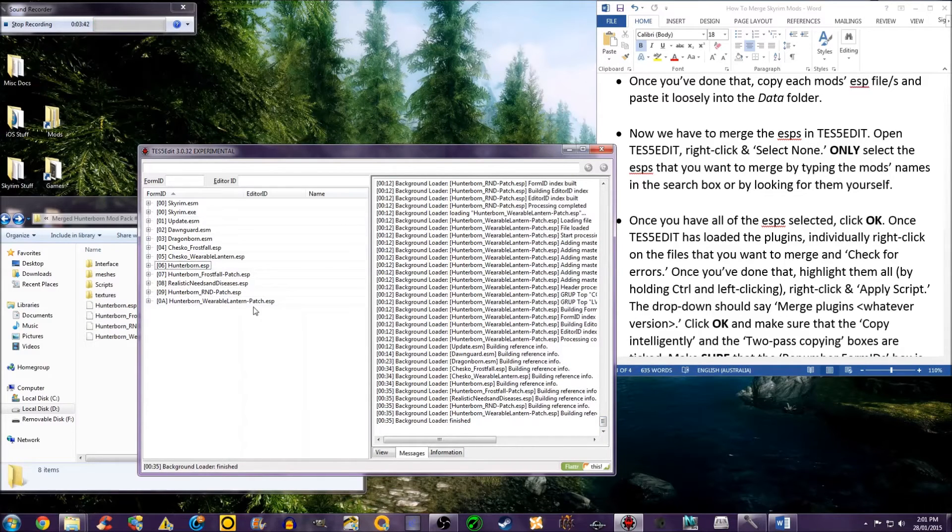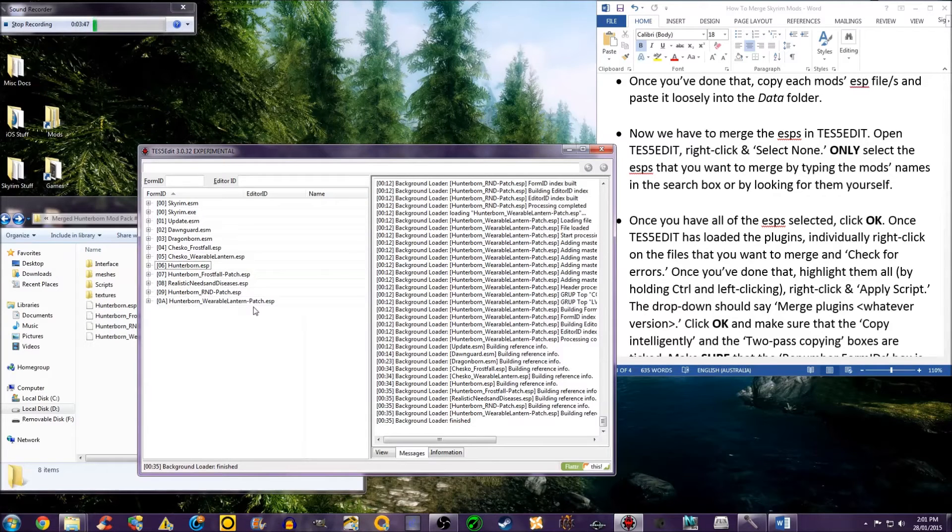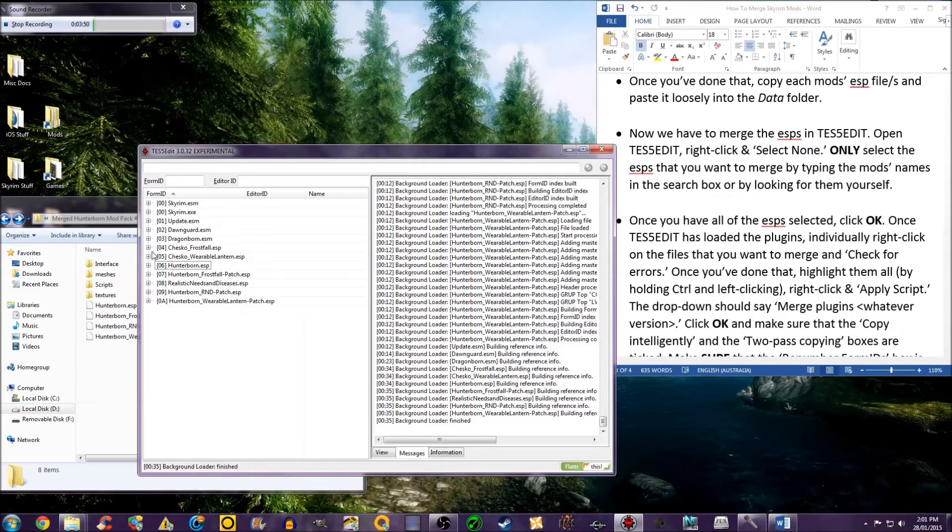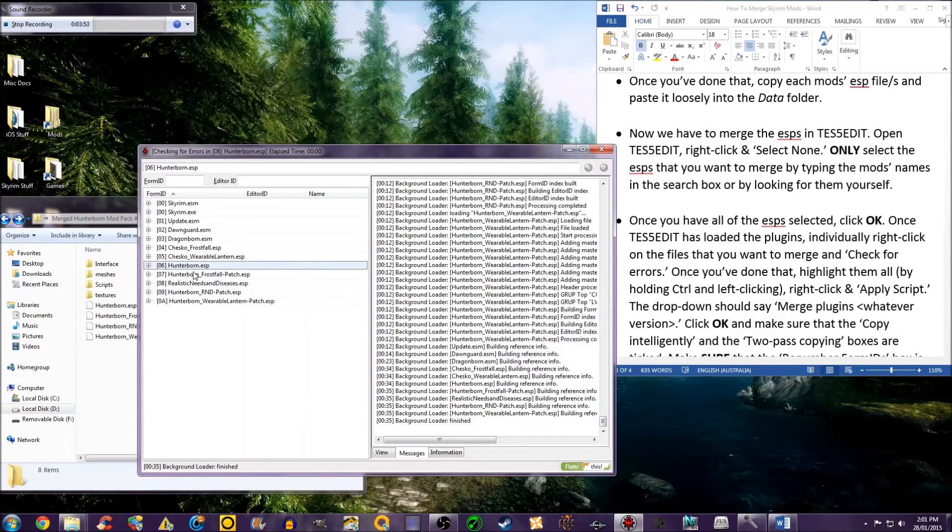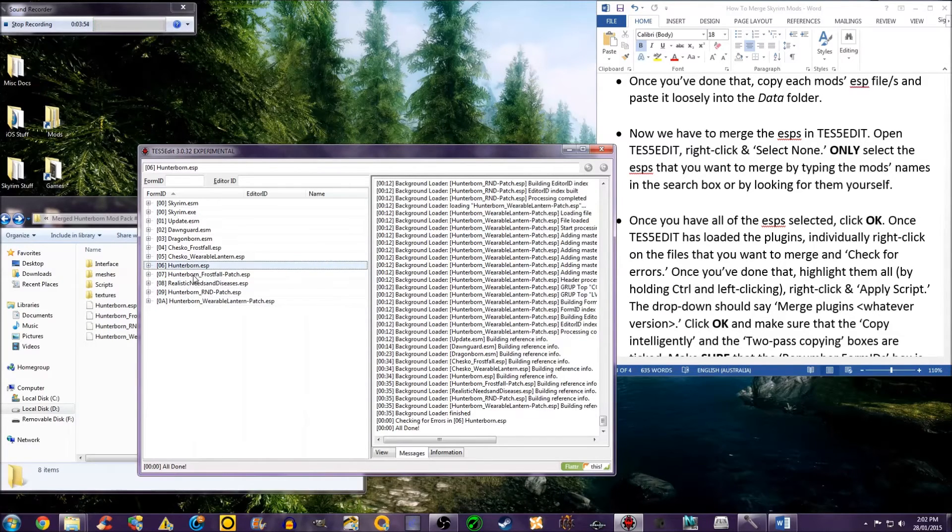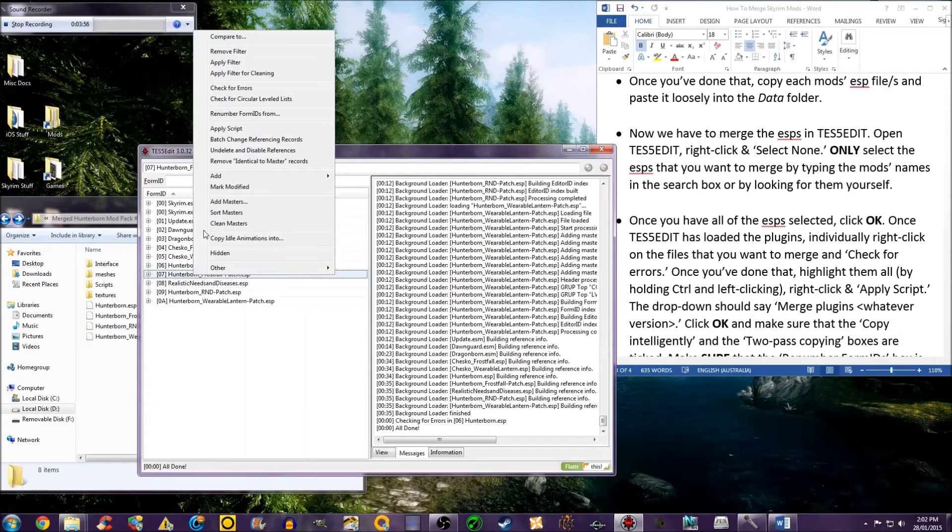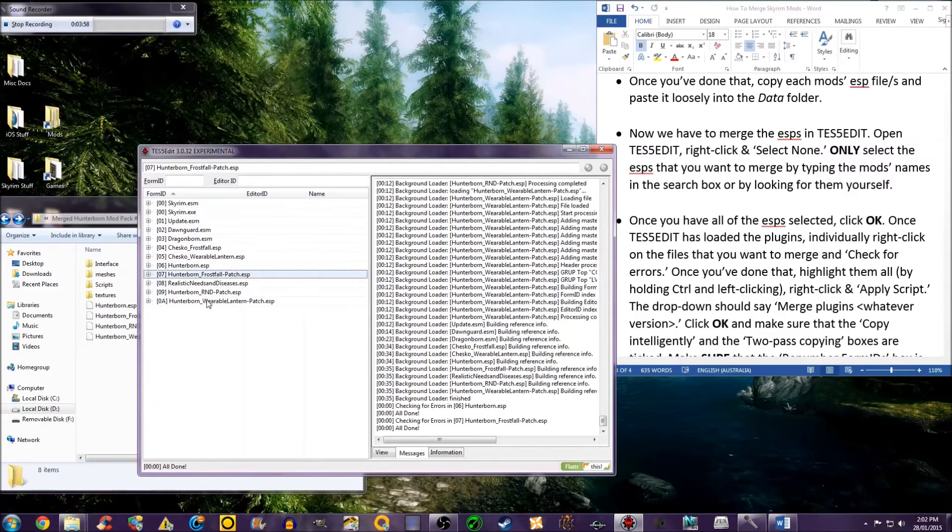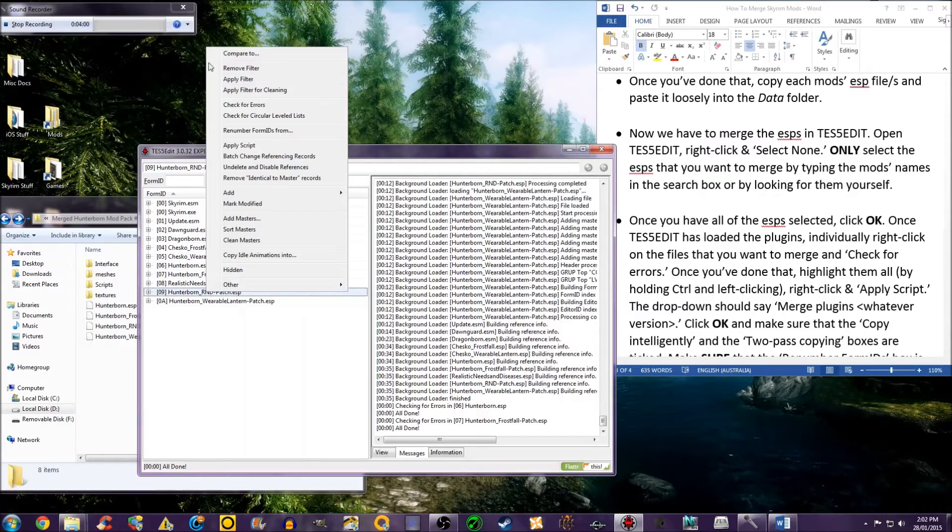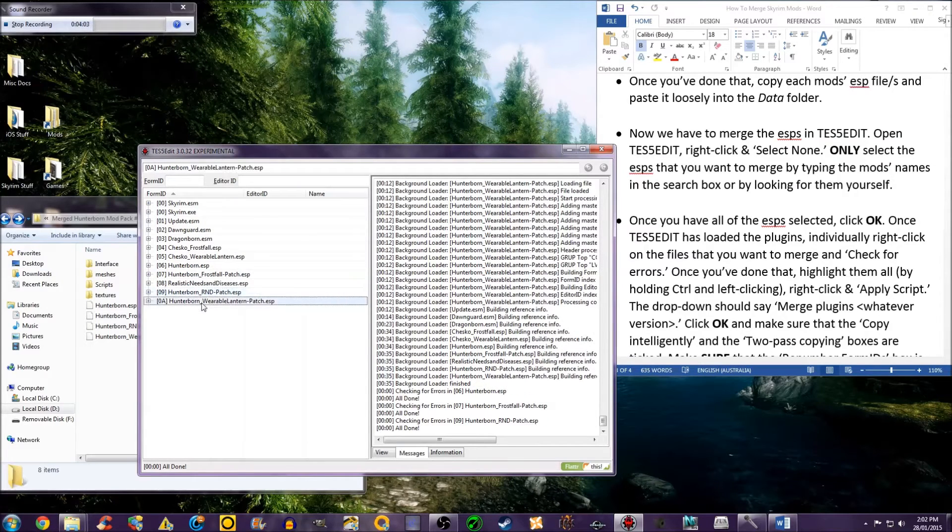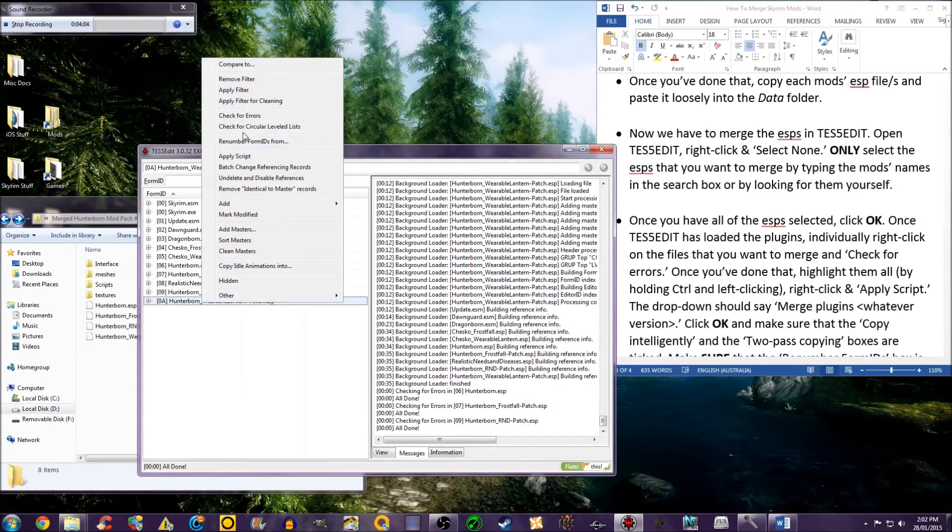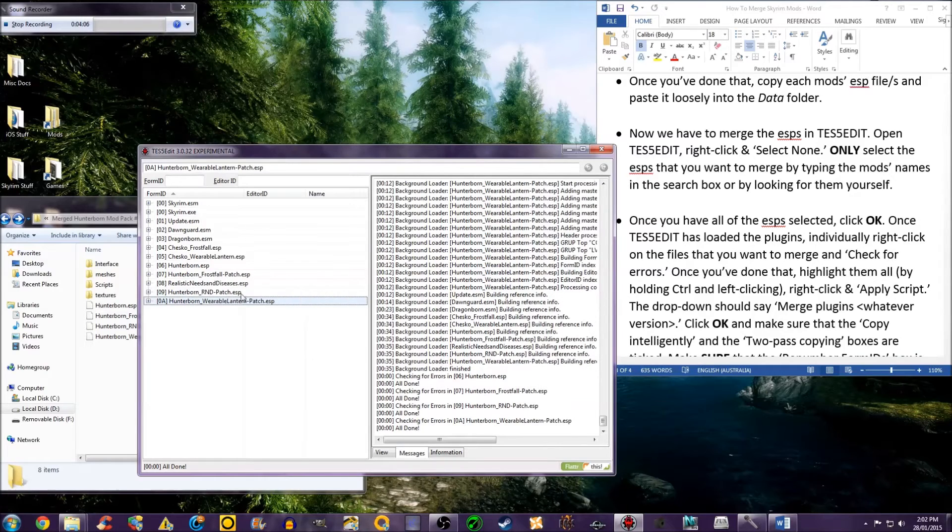Once TES5Edit has loaded the plugins, individually right-click on the files that you want to merge and check for errors.